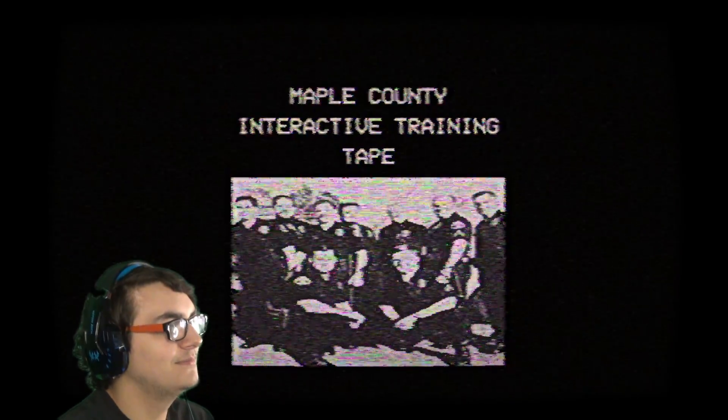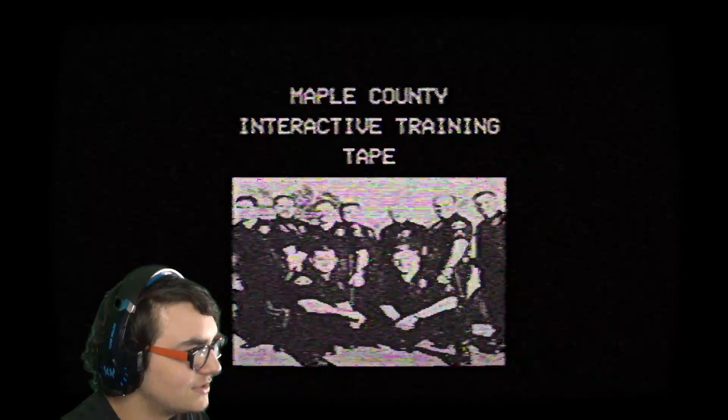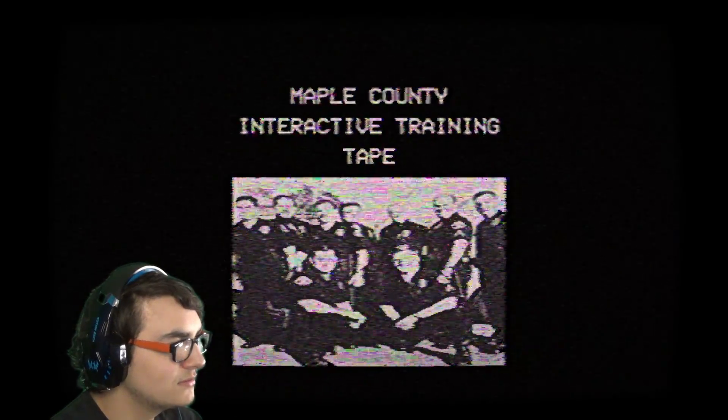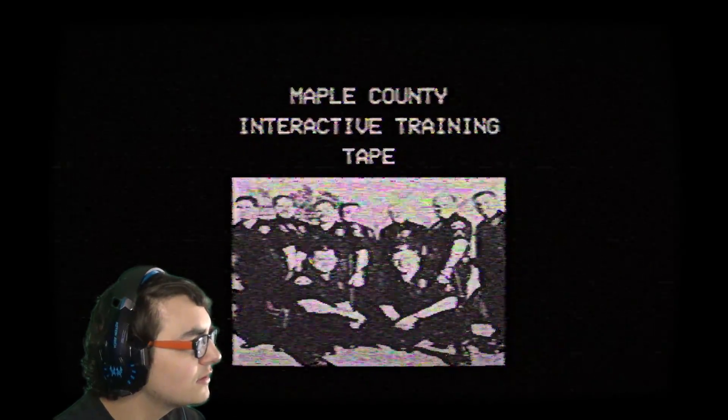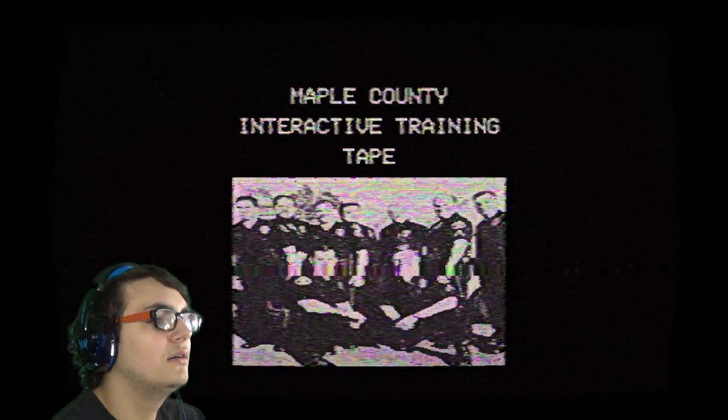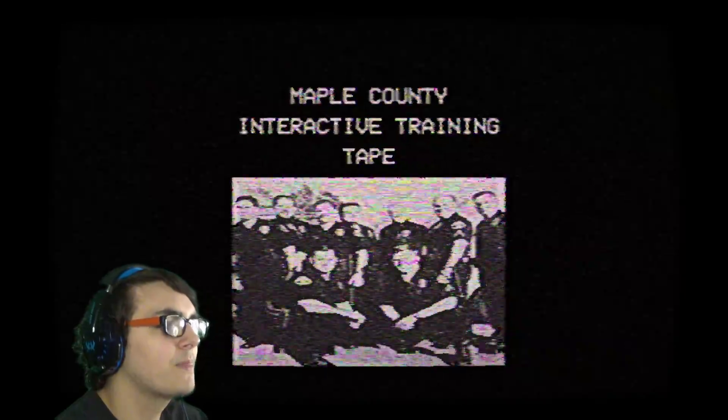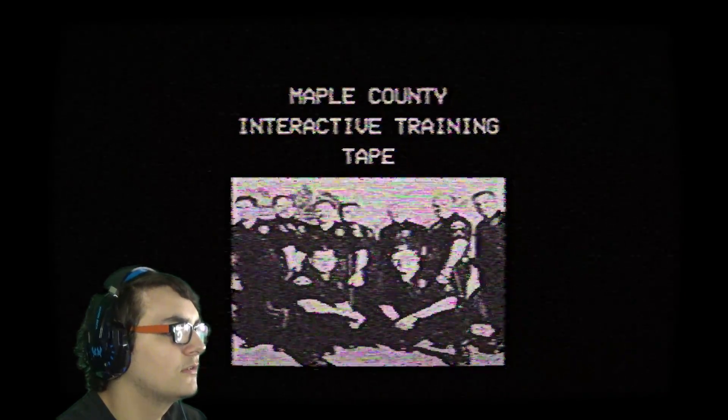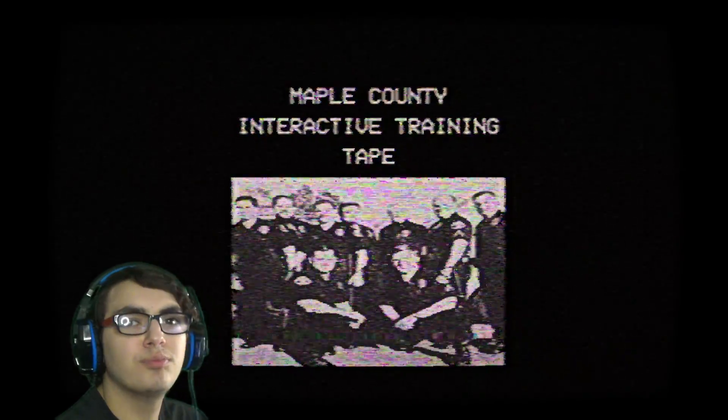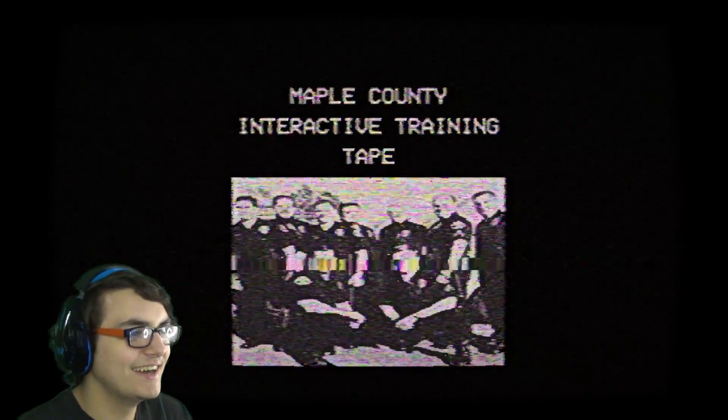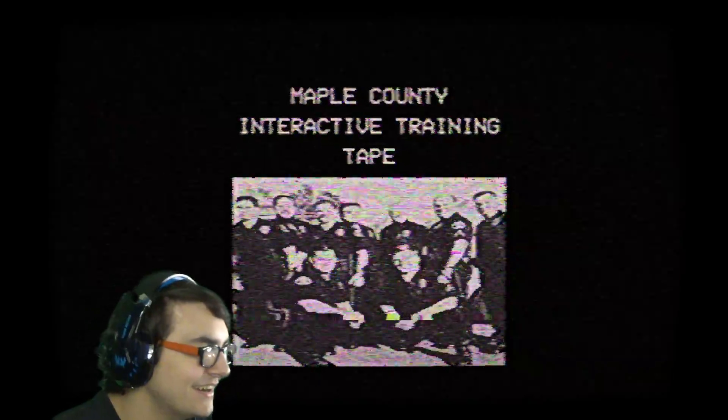This interactive training video is brought to you by Maple County's Police Department. In this video, you will learn about the current threats sweeping our state and how to protect yourself and citizens from this threat. We know very little about this threat, but as we learn and grow our knowledge, this threat will be removed in the following months.